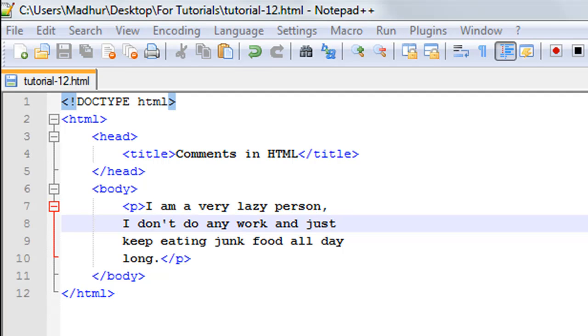Hello guys, welcome to my channel. This is the 12th tutorial in this course, and in this tutorial we'll be talking about comments in HTML. Now those of you who programmed in other languages would be knowing how useful comments are.